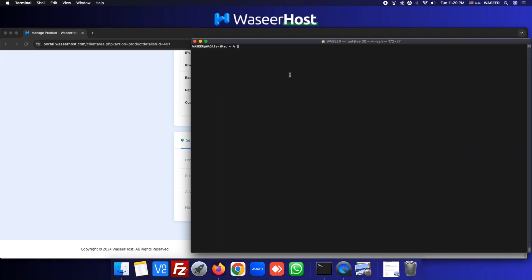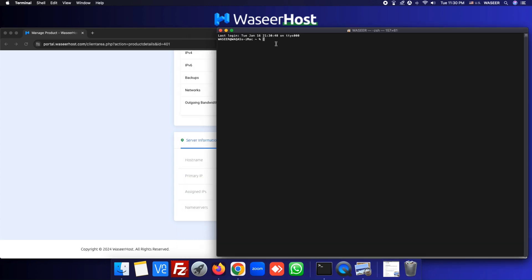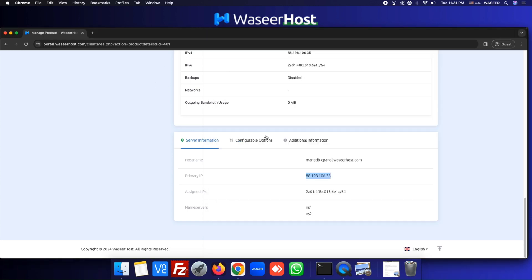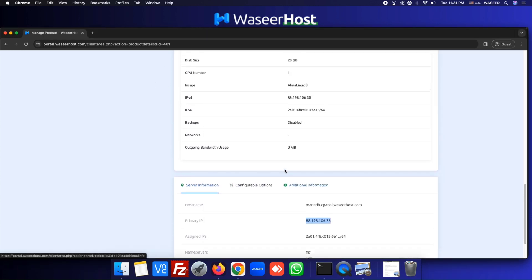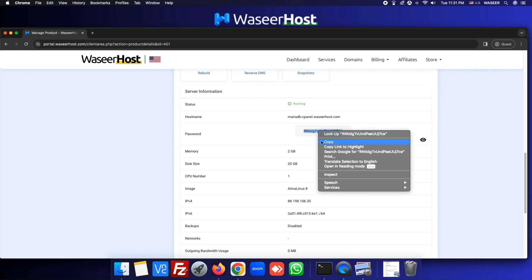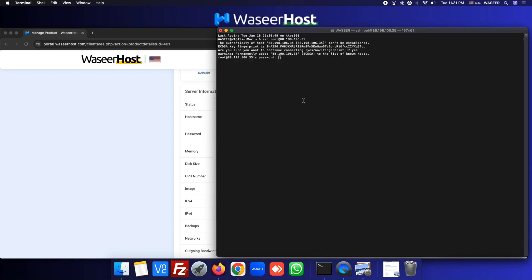If you are a Windows user you can use PuTTY software. Let's SSH to our server: type 'ssh root@serverIP', then hit Enter, type 'yes', and now we need to put our password. We can copy it from our dashboard and then go back to the server and paste the password.